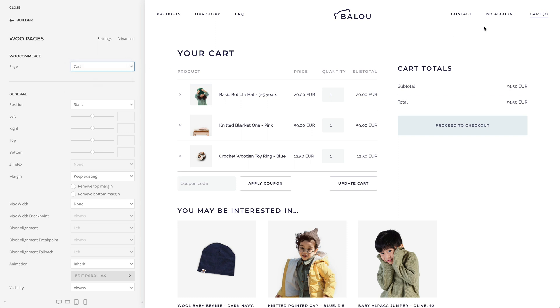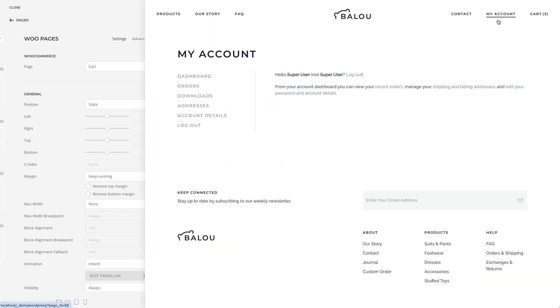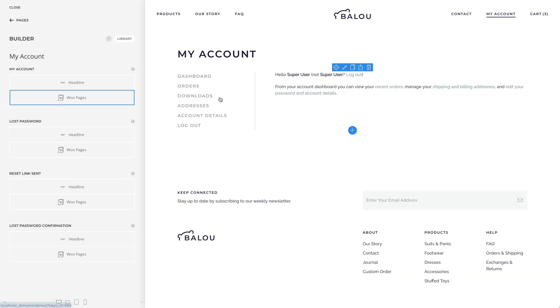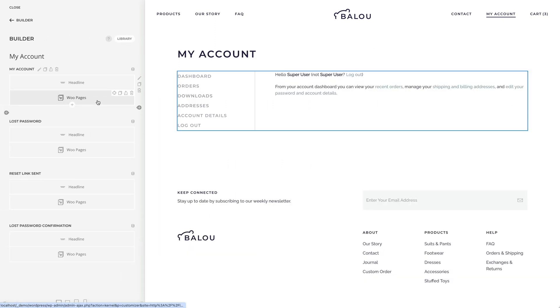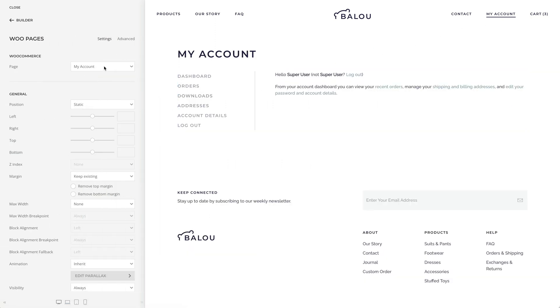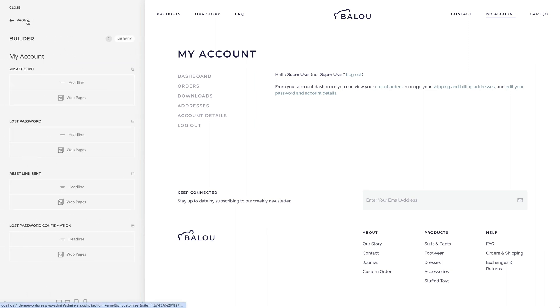The My Account page has several sub-pages. For example, the Login or the Lost Password pages. If you want to display different elements depending on the sub-page, you can use the Site Source and Dynamic Conditions.